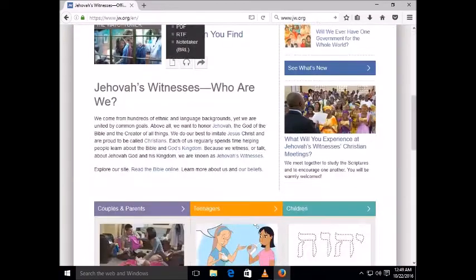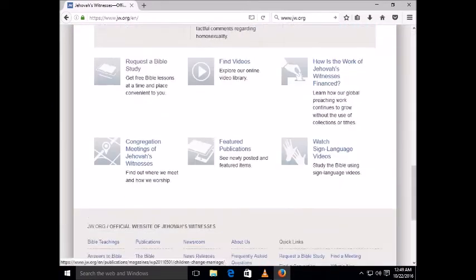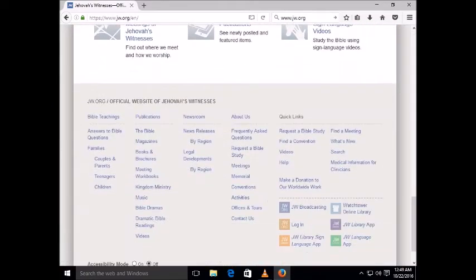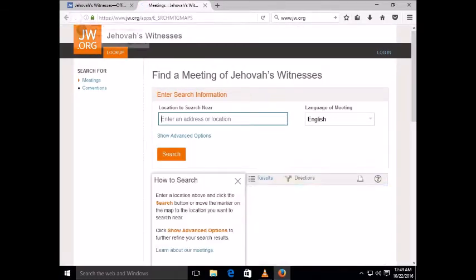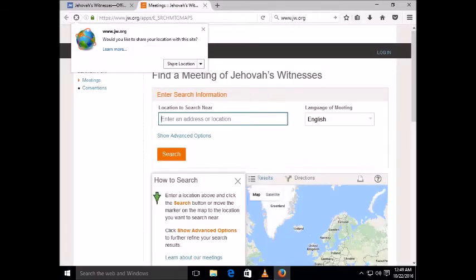Then at the bottom, you need to click on 'Find a Meeting' and click on it. They will then ask you for your location — click 'Share Location'.